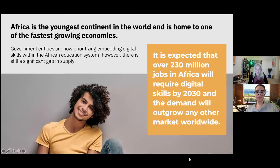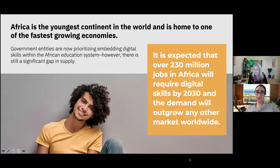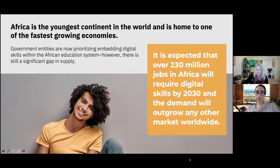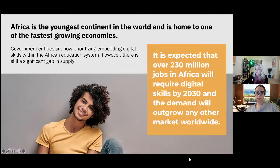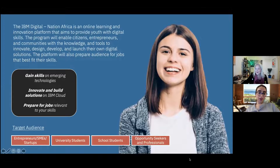Africa: over 230 million jobs will require digital skills by 2030, outgrowing any other market. Africa is the youngest continent in the world and home to some of the fastest growing economies. IBM is excited to be part of empowering young people to gain access to the digital skills necessary for the future of work. That's where Digital Nation Africa comes in.